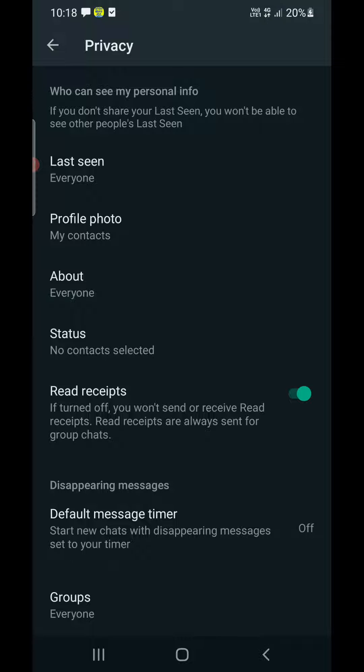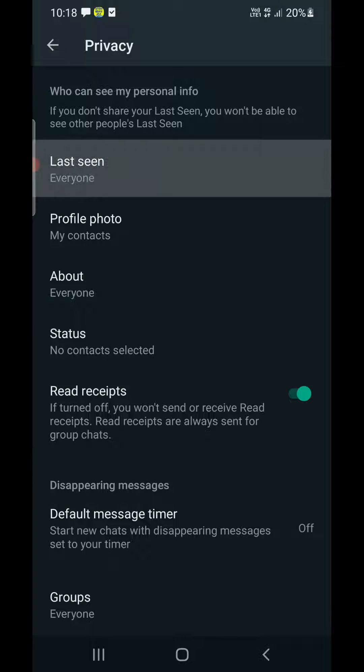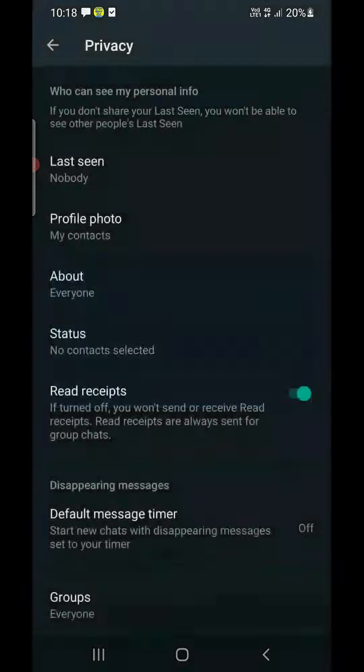The first setting is Last Seen. Tap on it, then select Nobody. That's the first setting done.